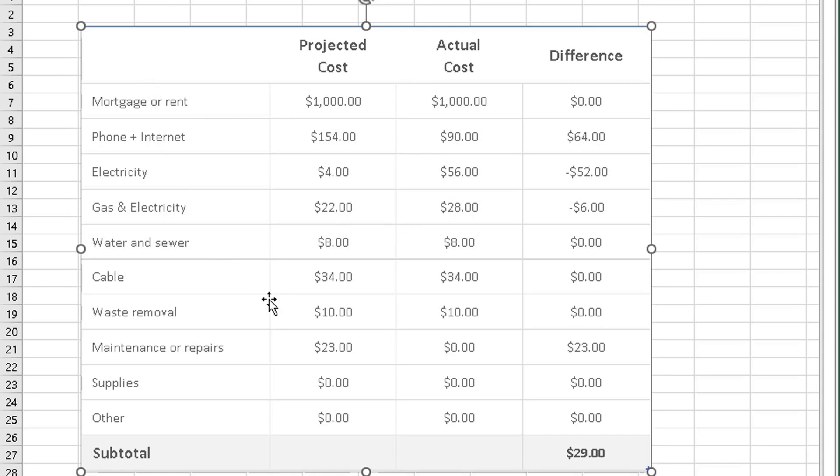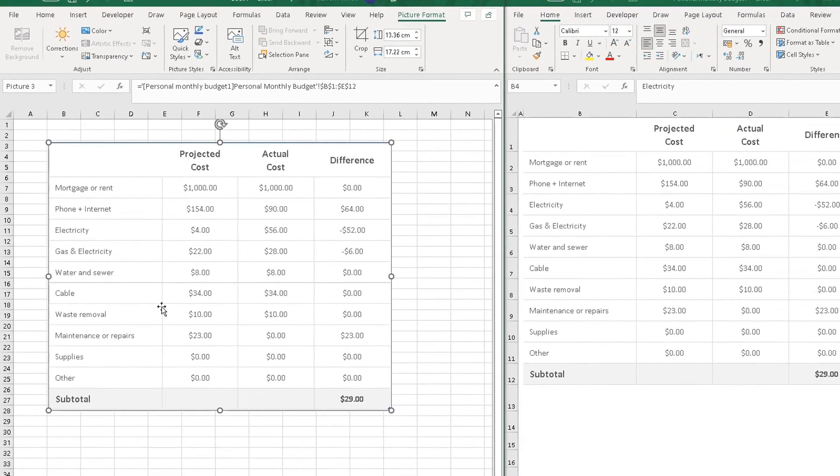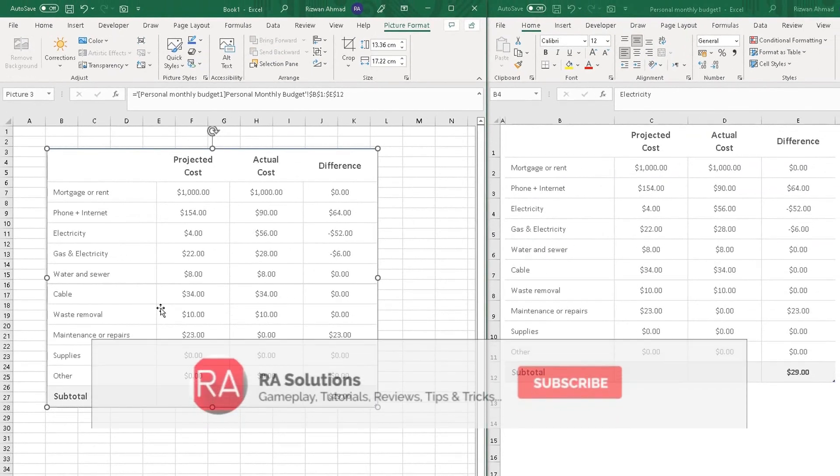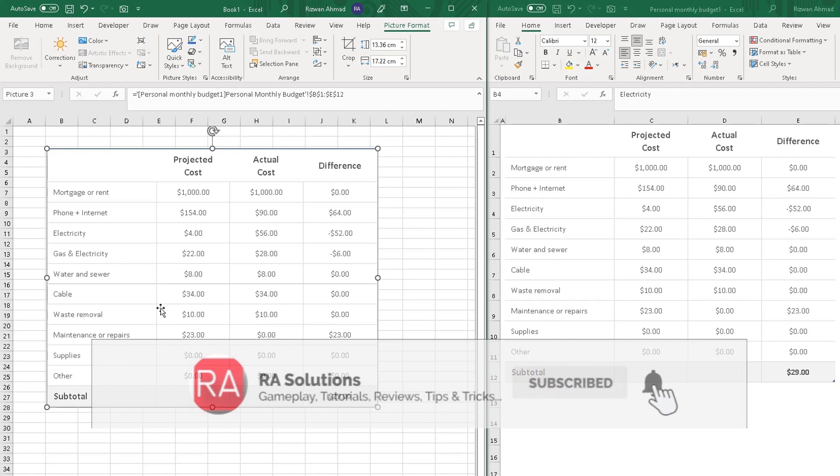That's just a quick and easy video showing you how to use the camera icon in Microsoft Excel. Please like, subscribe and share.